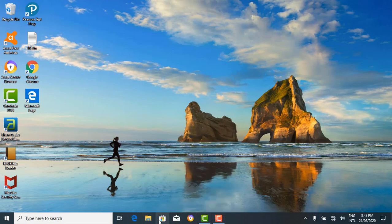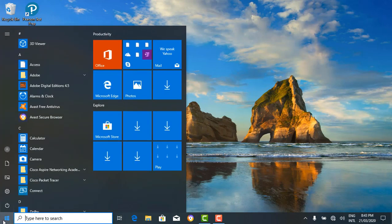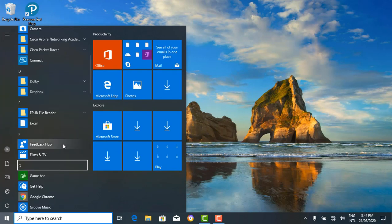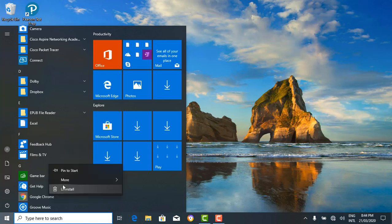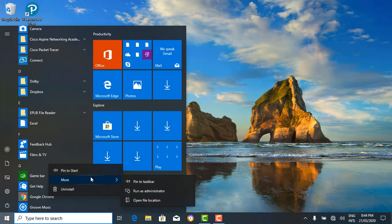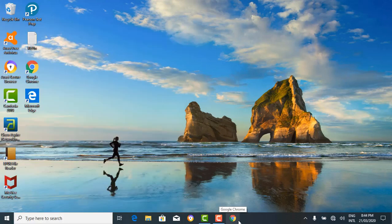You can also unpin items from your taskbar and pin items onto your taskbar. Suppose you want to pin an application that is not there — let's say Google Chrome. Go to the start button, search for Google Chrome using your search bar. Then right-click — it brings out the option to pin to start or more. We want to pin it to the taskbar, so click on more and then pin to taskbar. Google Chrome is now on the taskbar.